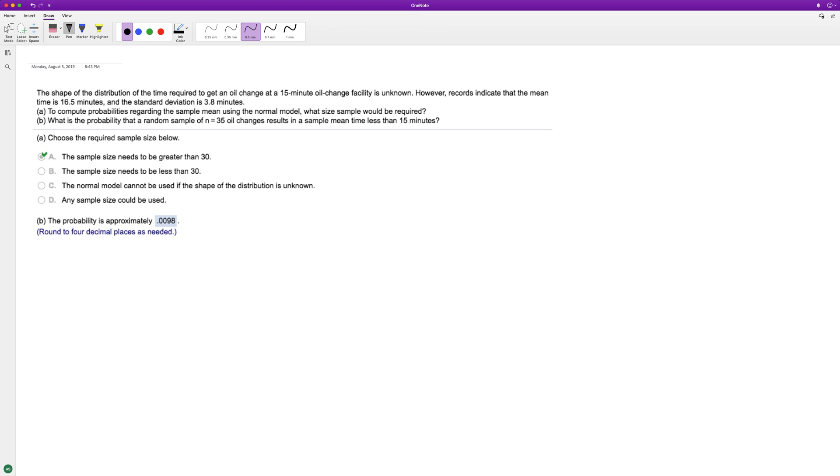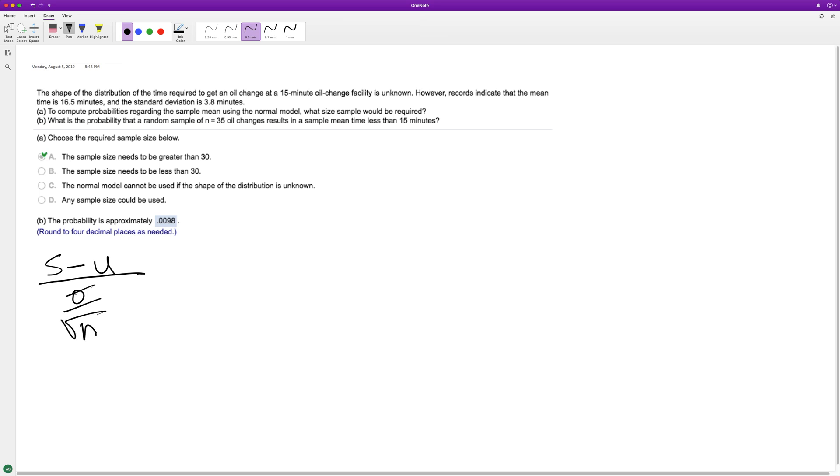So to do that, what we're going to do is we're going to have our sample mean minus the mean, over our standard deviation divided by the square root of the sample number. So it's going to be...